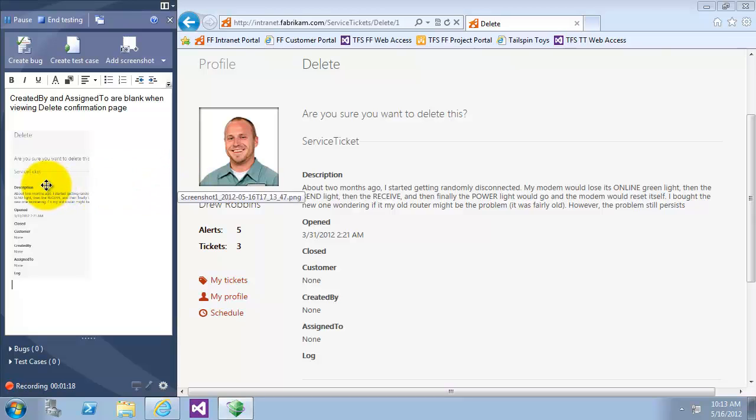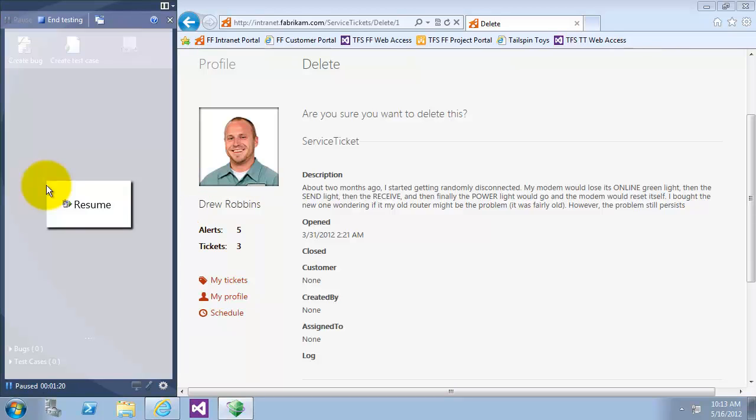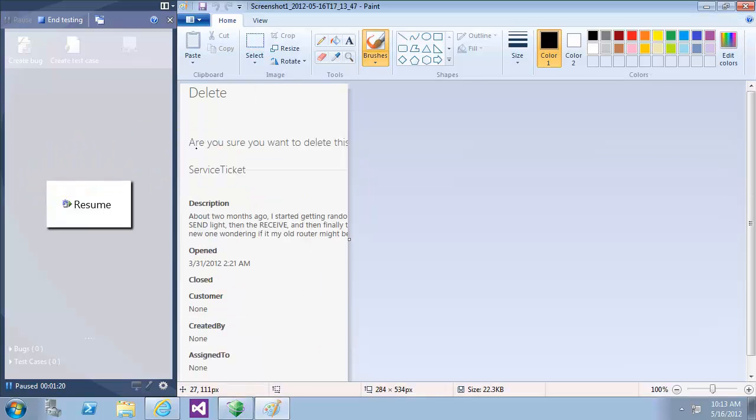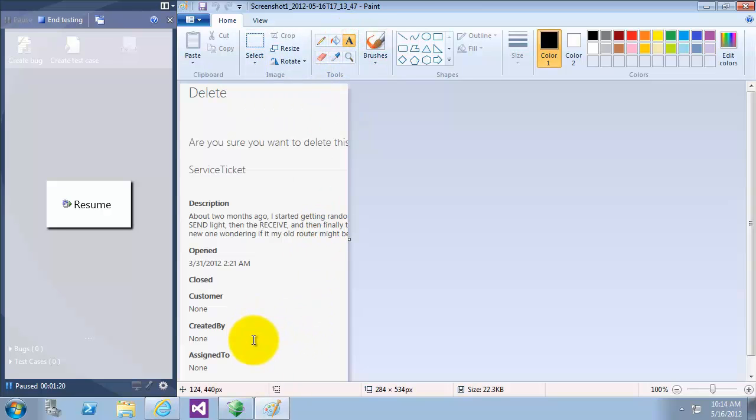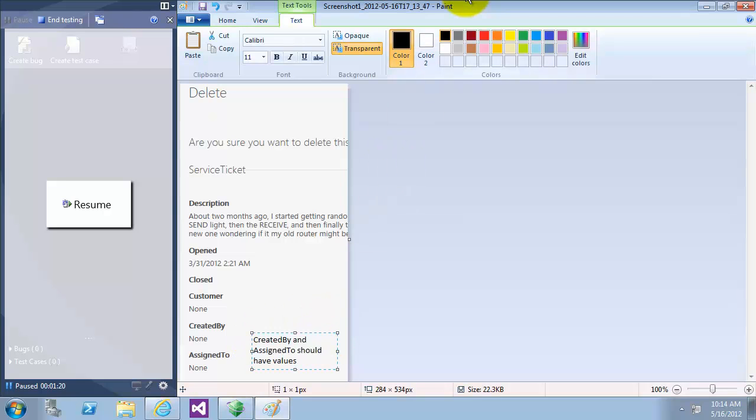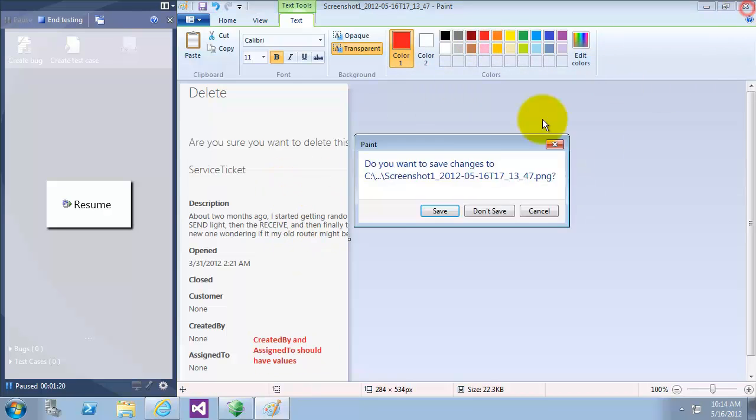Also I can double click on the screenshot and add some other attributes so I can make some highlights. For example, I will write a text beside created by and assigned to. We say that they should have a value. Let's make them bold and give them a color of red. I'll close now the paint and save the changes I have made.